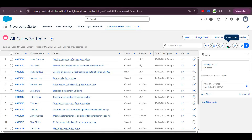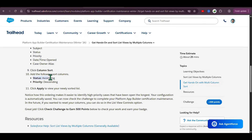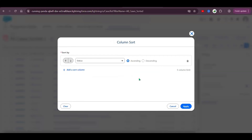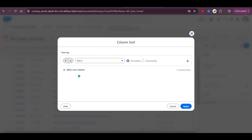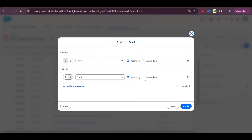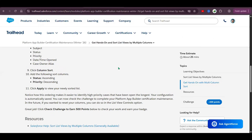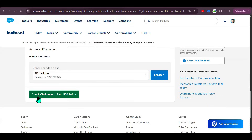Next, click on the column sort. Set Status to ascending and Priority to descending. Then click Apply.